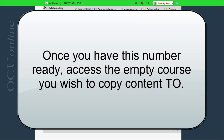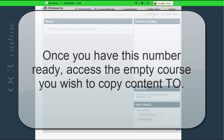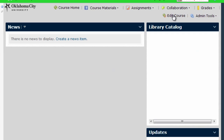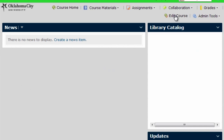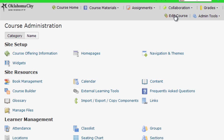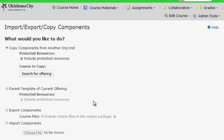Right now I'm beginning in the empty course to which I want to pull the material into. Here I am in the empty course — I'm going to select Edit Course from the menu, then find the Import/Export/Copy Components link and click that. Here's where I start copying the components in.